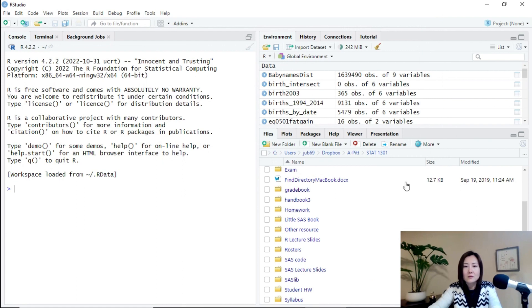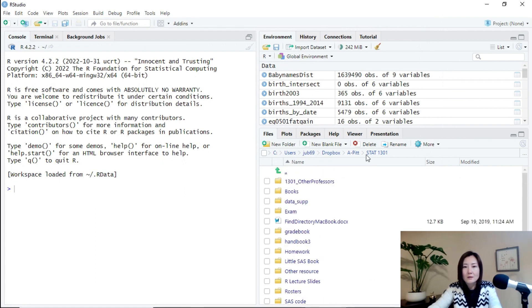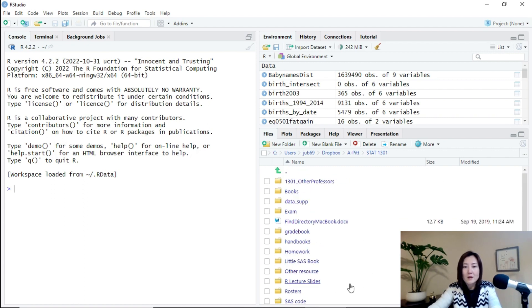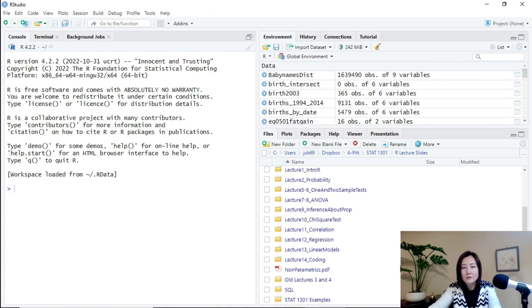And then you see it's gone. In the step 1301 folder, the project is gone. But if I click R lecture slides, you see it is here.